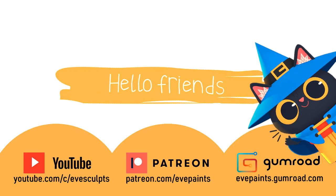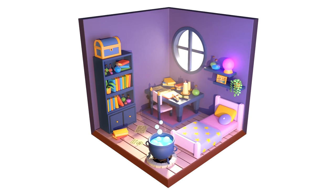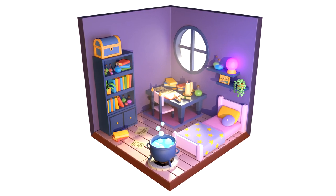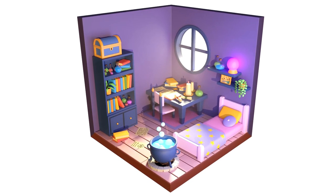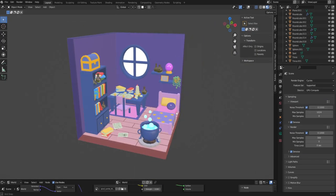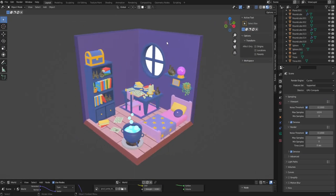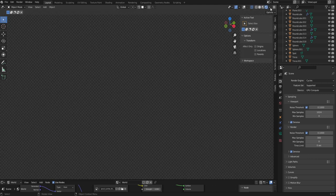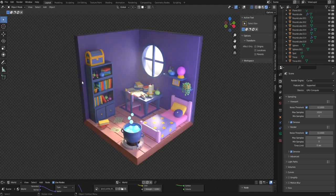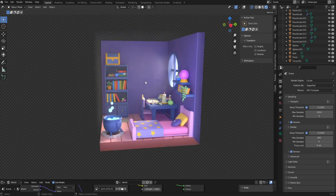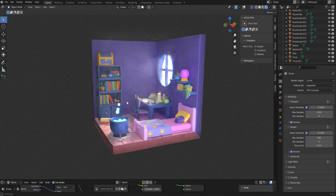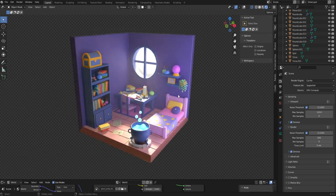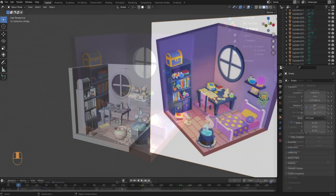Hello and welcome to Part 3 of my Blender room tutorial. My name is Eve, I'm a 3D artist and illustrator, and today I'll be guiding you through the process of making this room. In this part we'll add the materials to our models, and I'll also show you how to light and render an image of the room. Now let's get started.